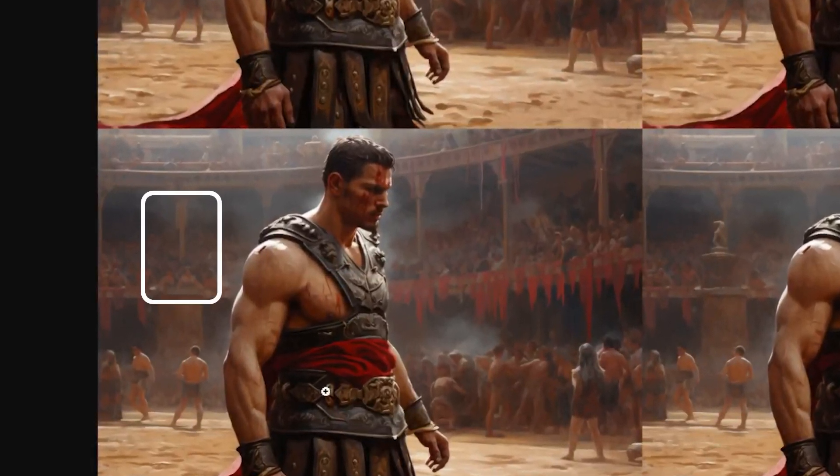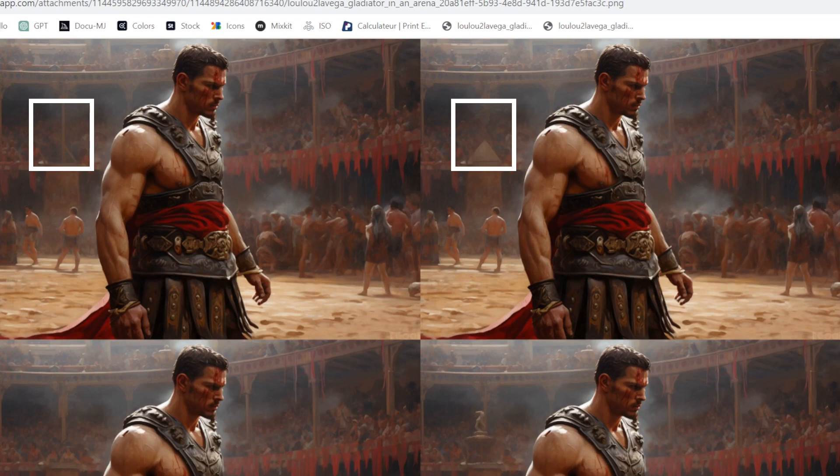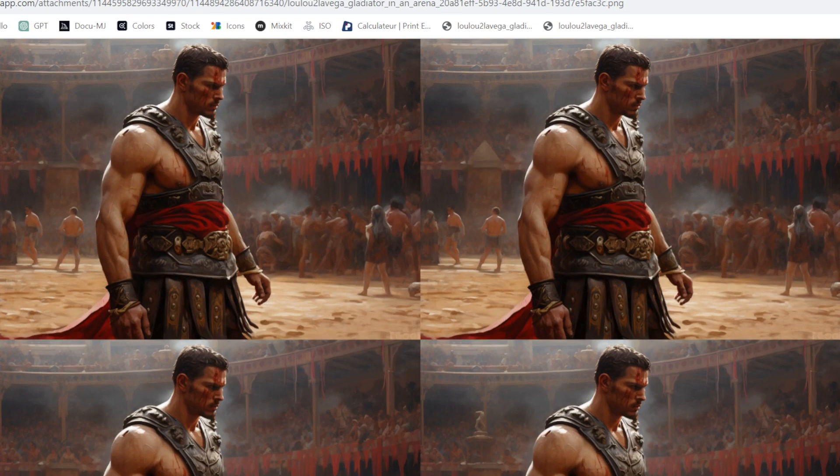Sometimes the image won't change at all, or you won't get what you specifically had in mind. In this case, to correct just something that didn't suit well, it's fine. But if you want to change part of your image without giving Midjourney too much freedom, that's where the remix mode comes in.